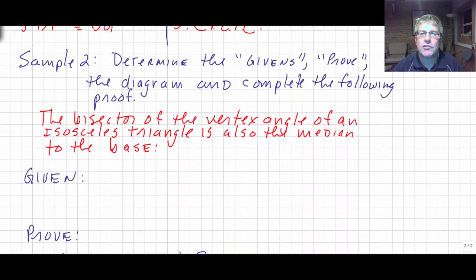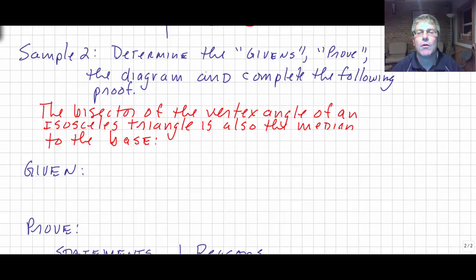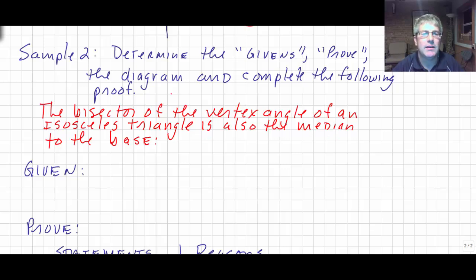Sample 2 is a little more challenging — you'll see this on some assessments. Here's a problem where we're not going to give you the diagram, the given, and the prove in a traditional format. I'm going to ask you to determine the givens, the prove, the diagram, and then complete the proof. We're asked to prove that the bisector of the vertex angle of an isosceles triangle is also the median to the base.